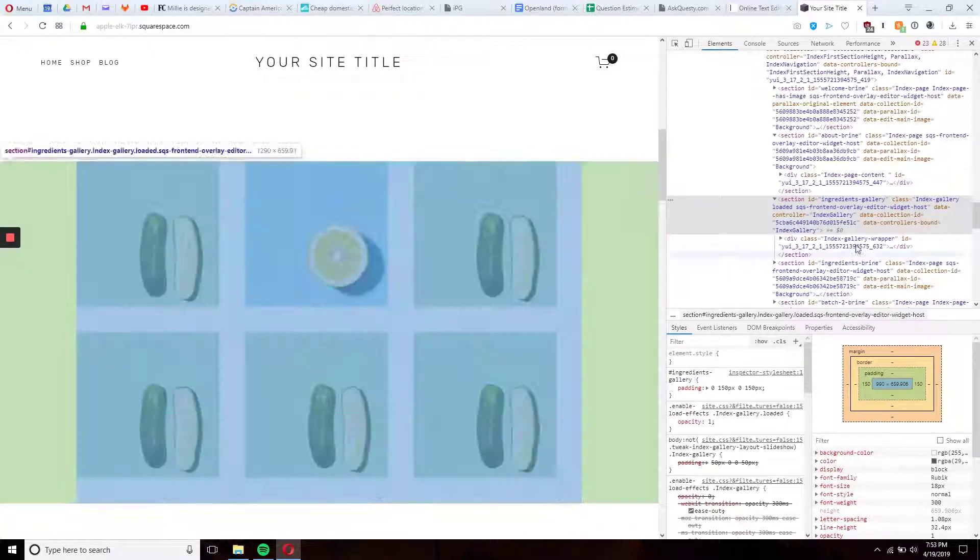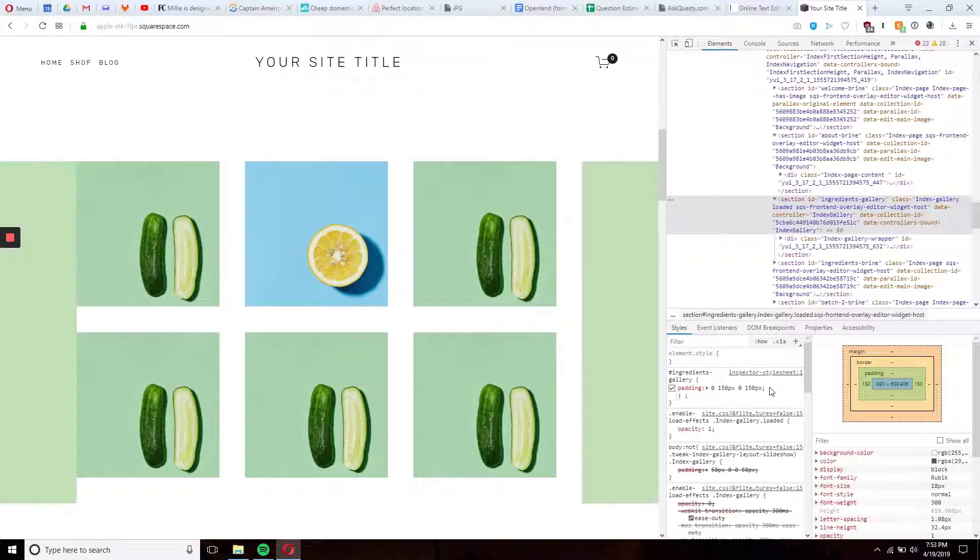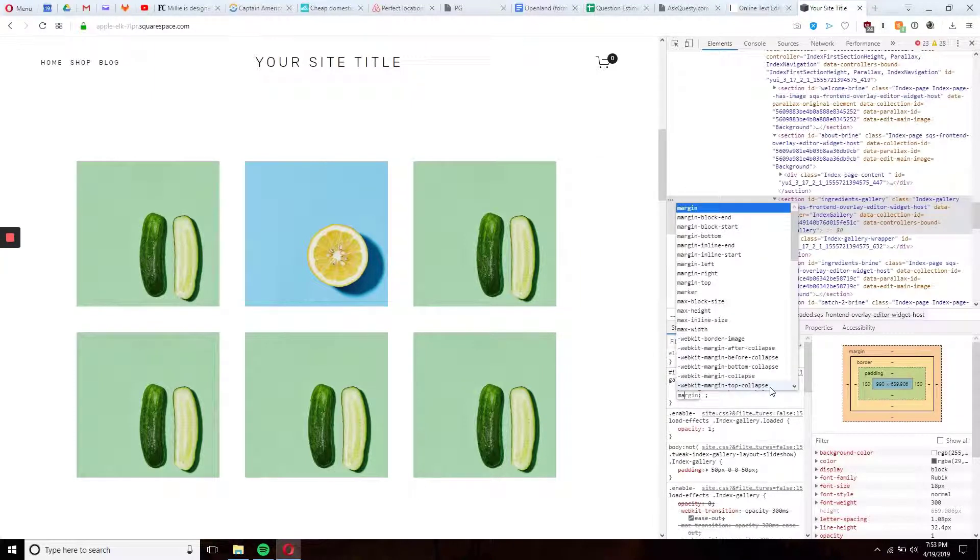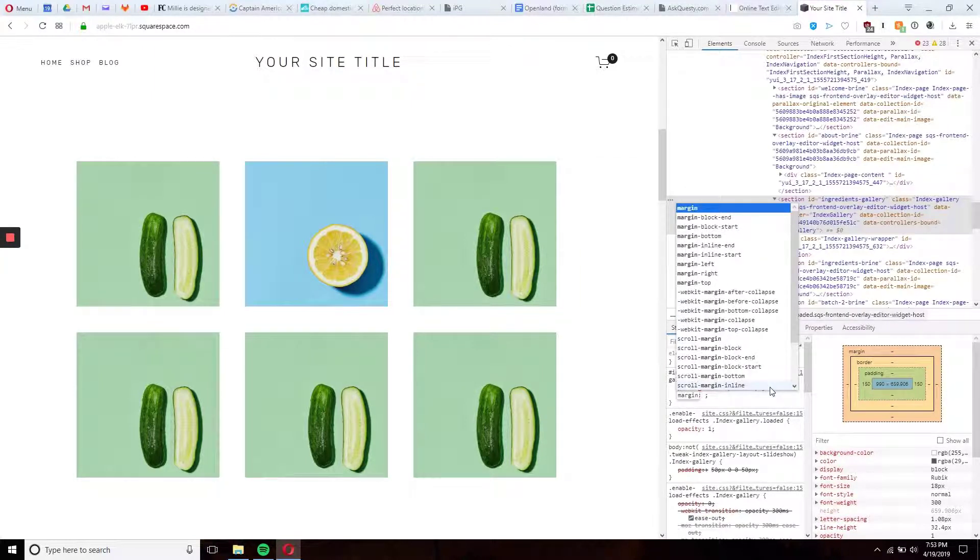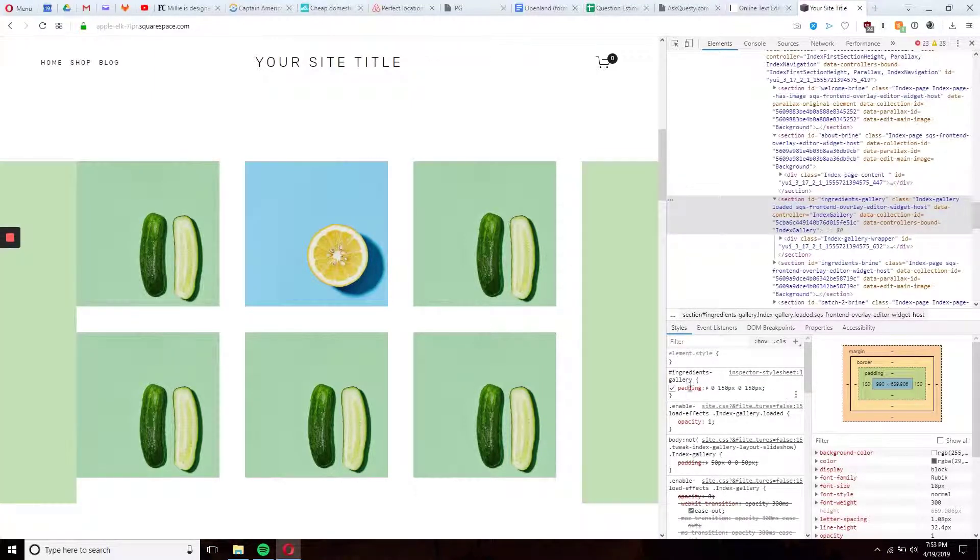And that's really as simple as it is to add padding to the sides. Additionally, you can use margins if you wanted to. Let's say margin and essentially copy the same code.